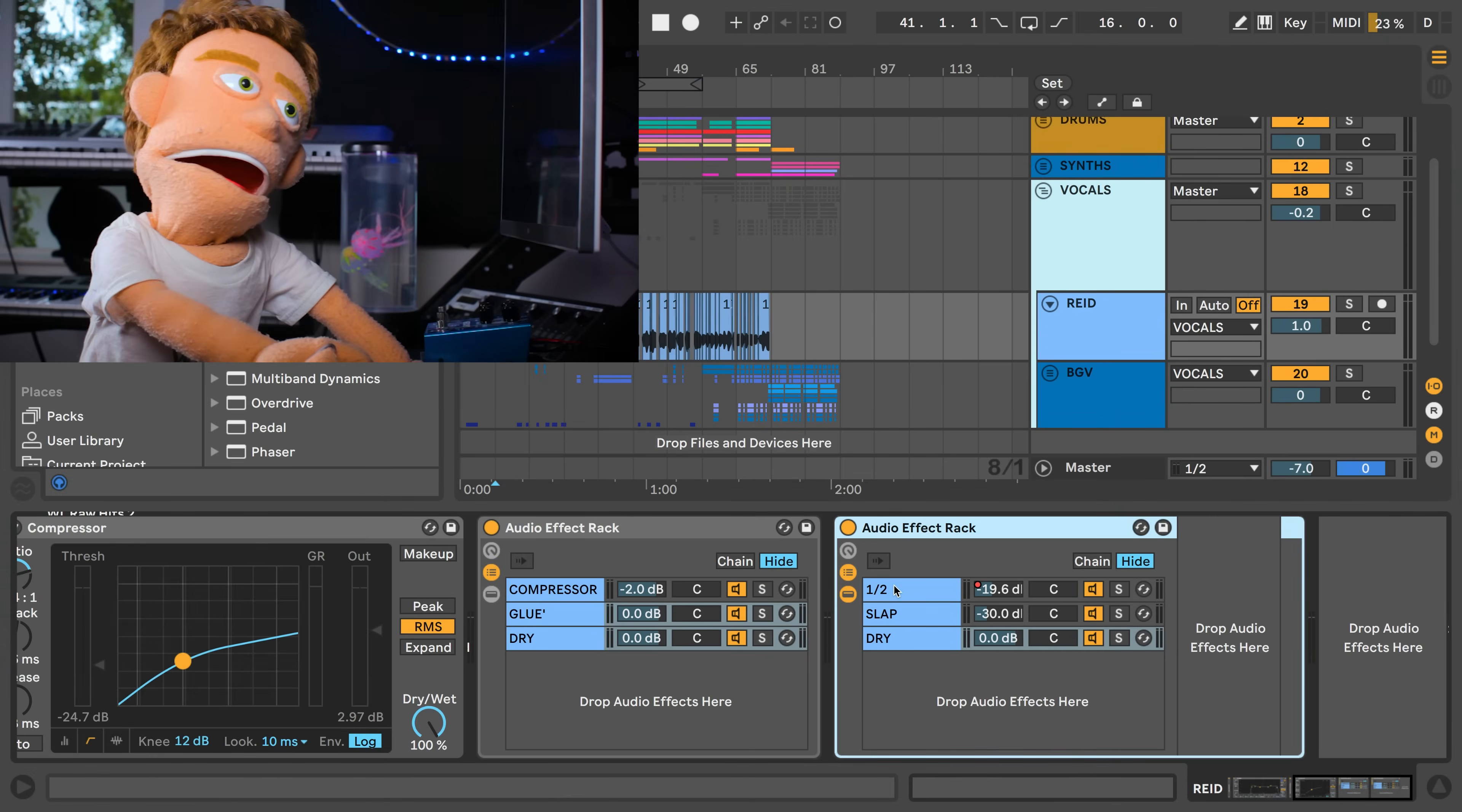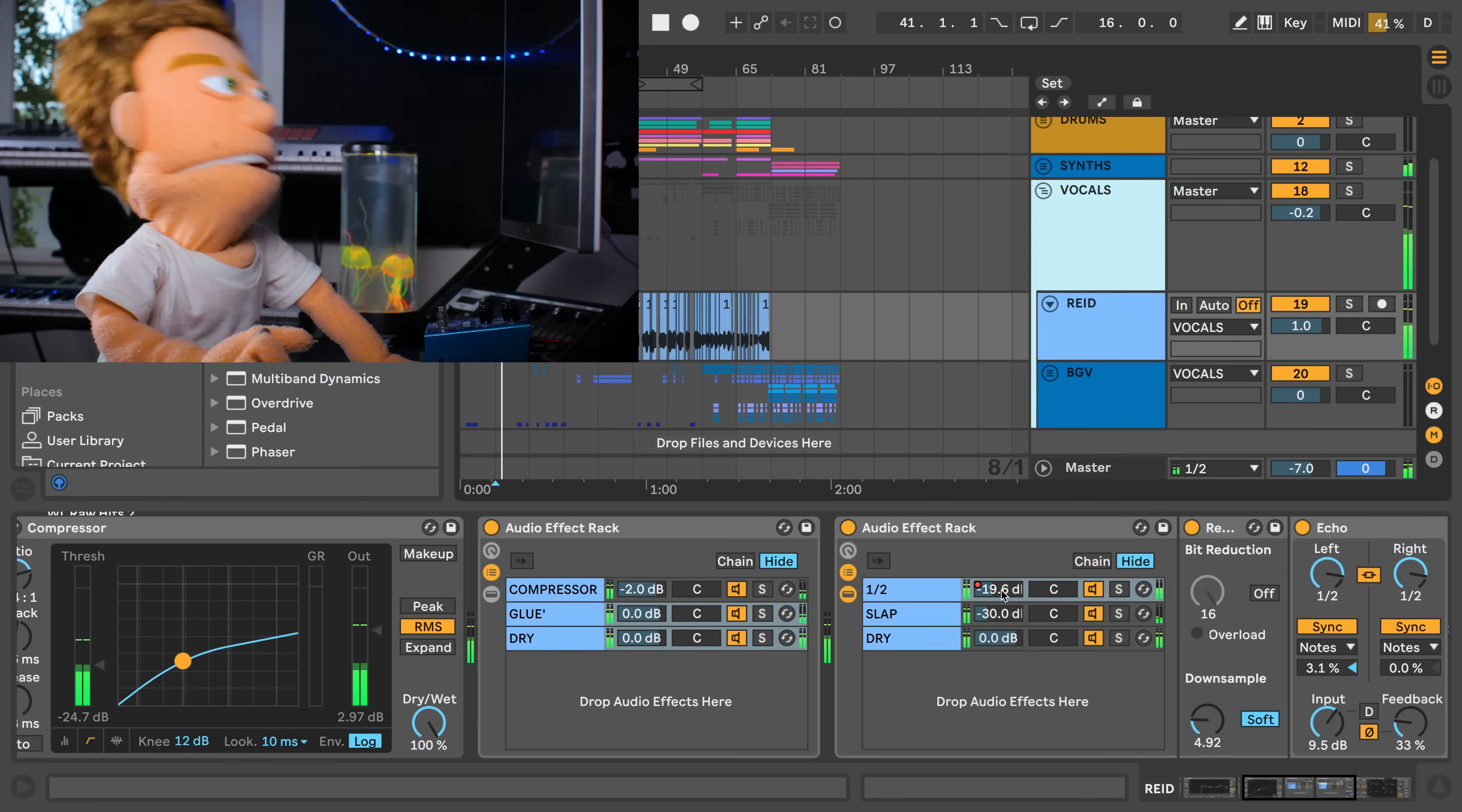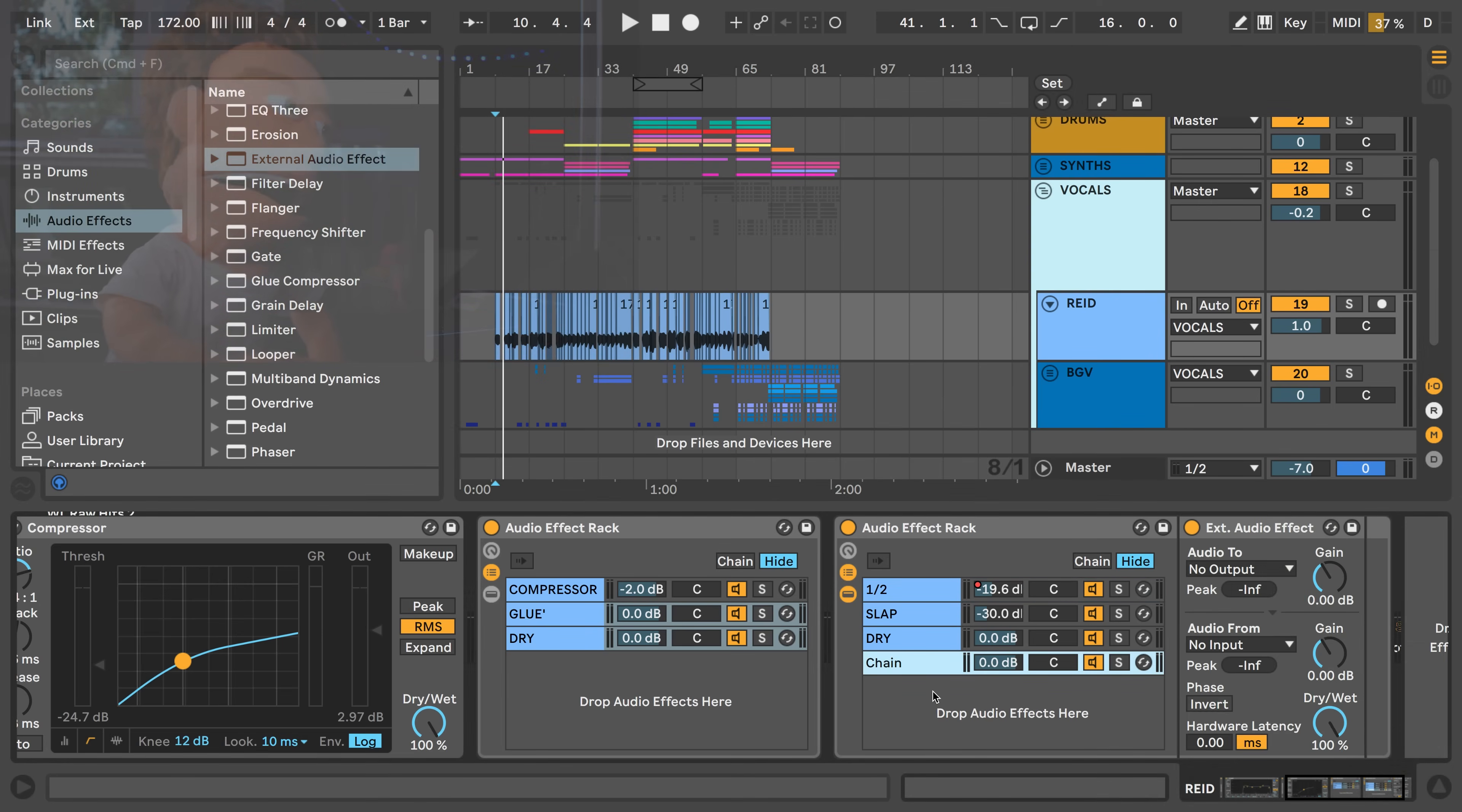Here are my half note echoes and my slap echoes here set up on this vocal. I would like to add my reverb pedal which is a Mercury 7 by Maris. All I have to do to add this to my vocal chain is drop it here into my audio effects rack.